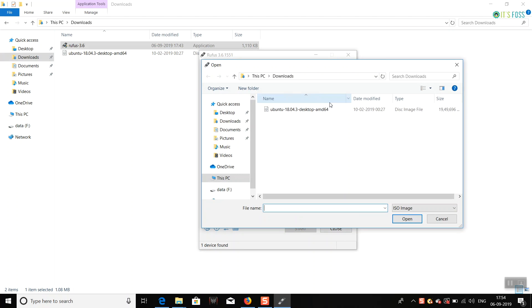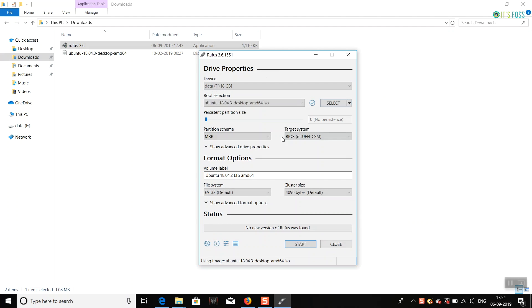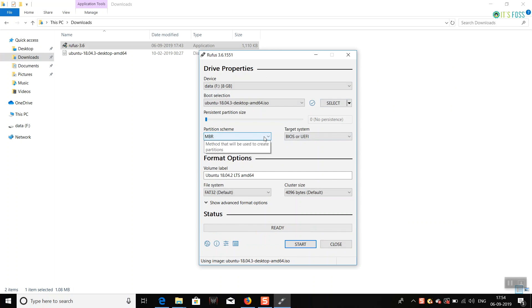There's no need for persistent storage because it creates problems at times. The partition scheme I would suggest keeping to MBR, because the MBR partitioning scheme works with 99.9% of systems. Select everything,